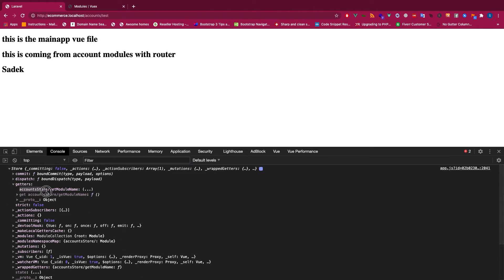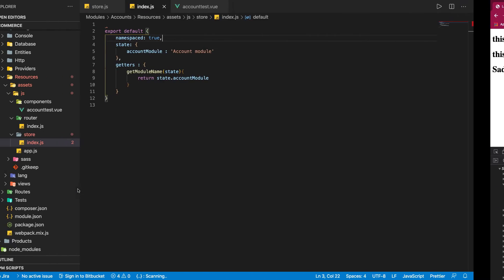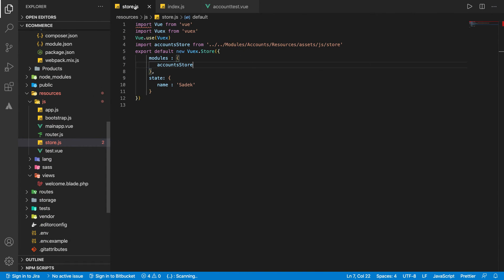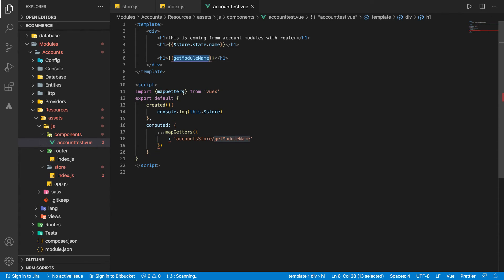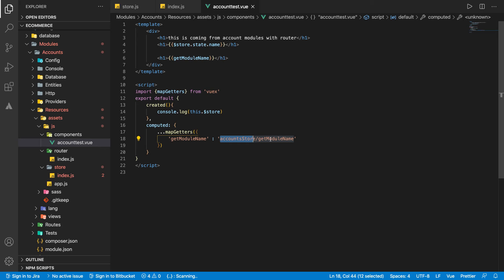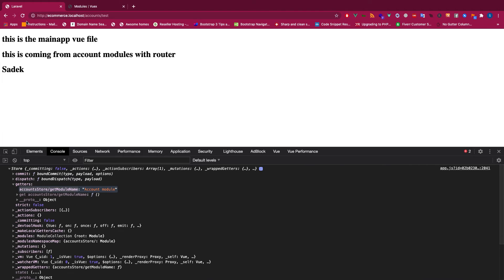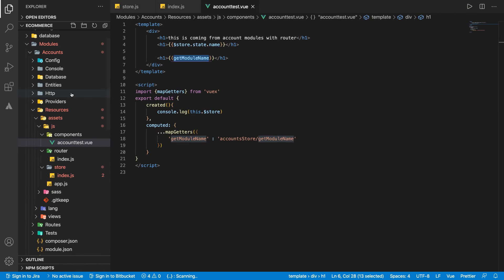With namespaced: true the getter appears in the store prefixed with the module name, which looks ugly to access directly. So in mapGetters we pass an object instead of an array. Inside that object we define our local variable name as the key and the full namespaced getter string as the value. This way we import getModuleName from the account store module and use the same variable name in our template.